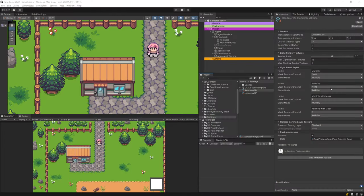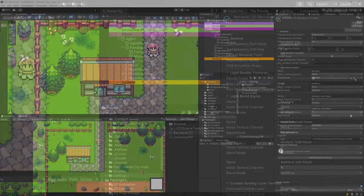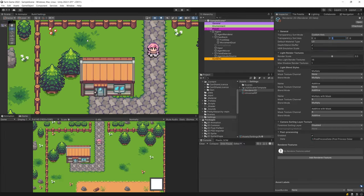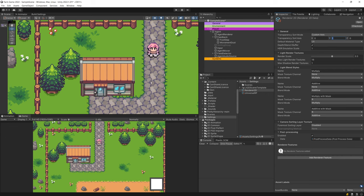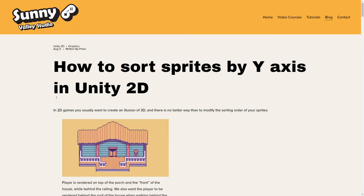Hi, I'm Peter and welcome to Sunny Valley Studio tutorials. Here is my 2D farm game project. The most important part before we start is that I'm using the custom axis sorting mode — using the Y axis to sort my sprites so that they appear in front or behind other objects. If you're not sure how to set it up, you can check out my 'how to sort sprites by Y axis in Unity 2D' blog post — the link will be in the description.